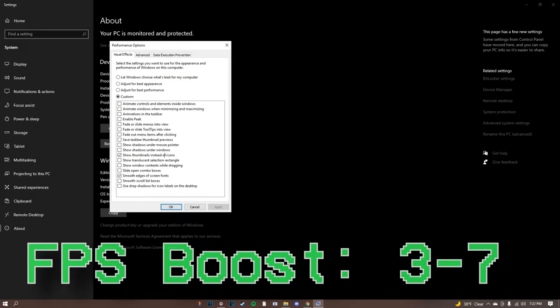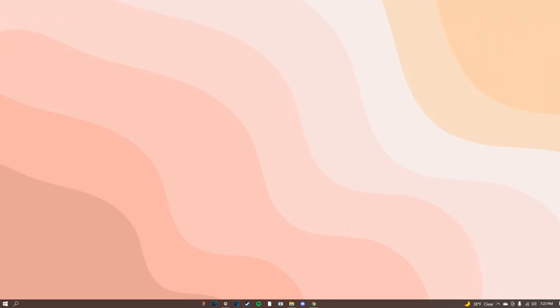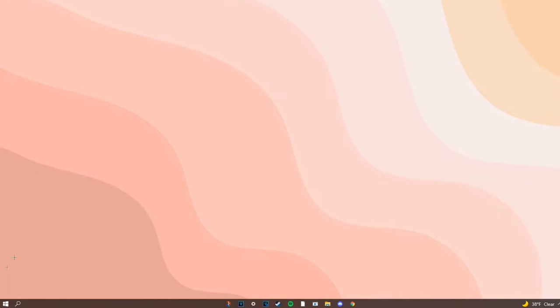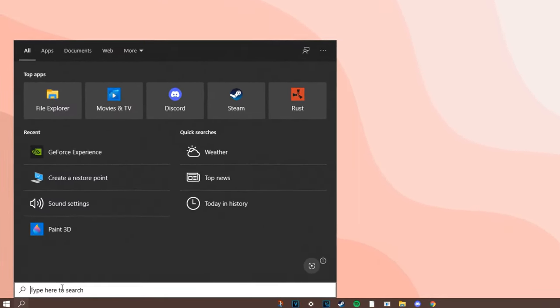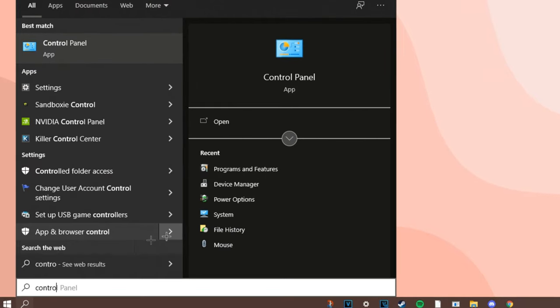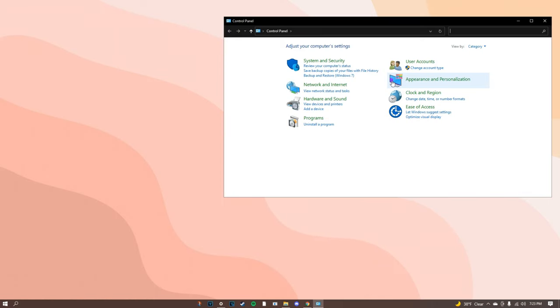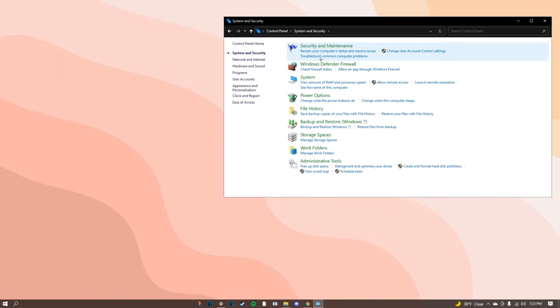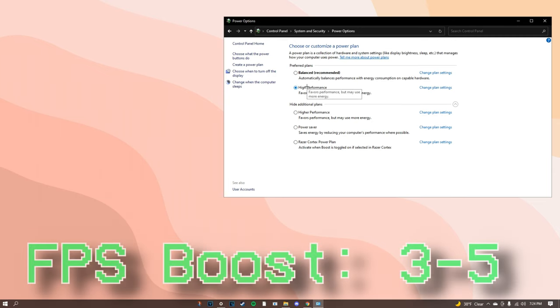Next thing you're going to want to do is go to the bottom left of your screen, type in control panel. Once you go here click open and go to system and security, then go to power options. Once you're here click high performance. High performance uses a little more power but you will definitely get like three to five extra FPS.